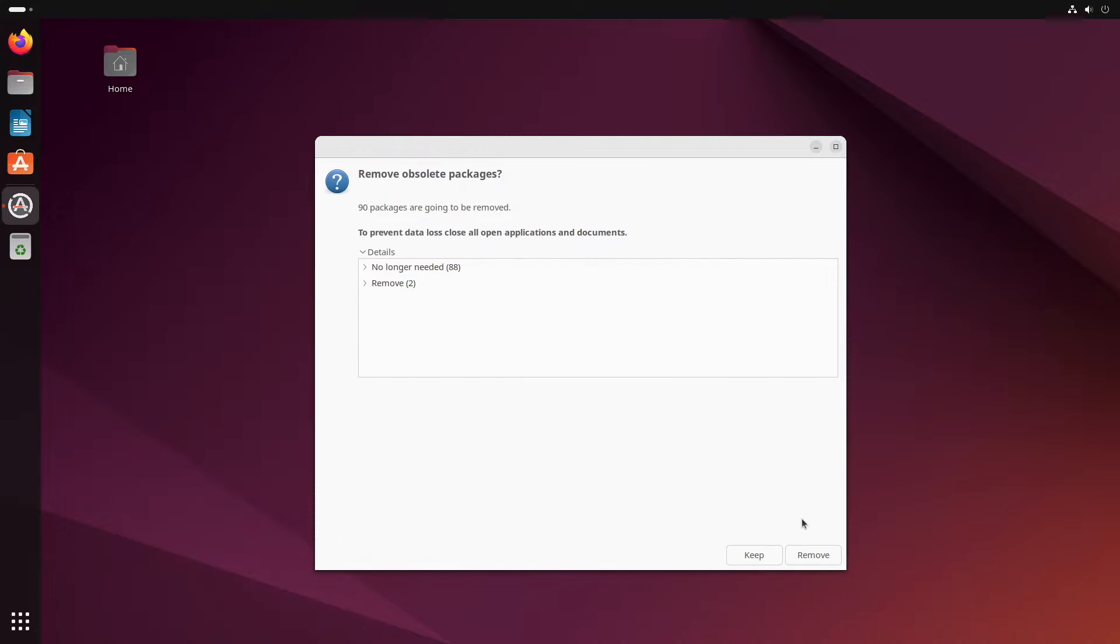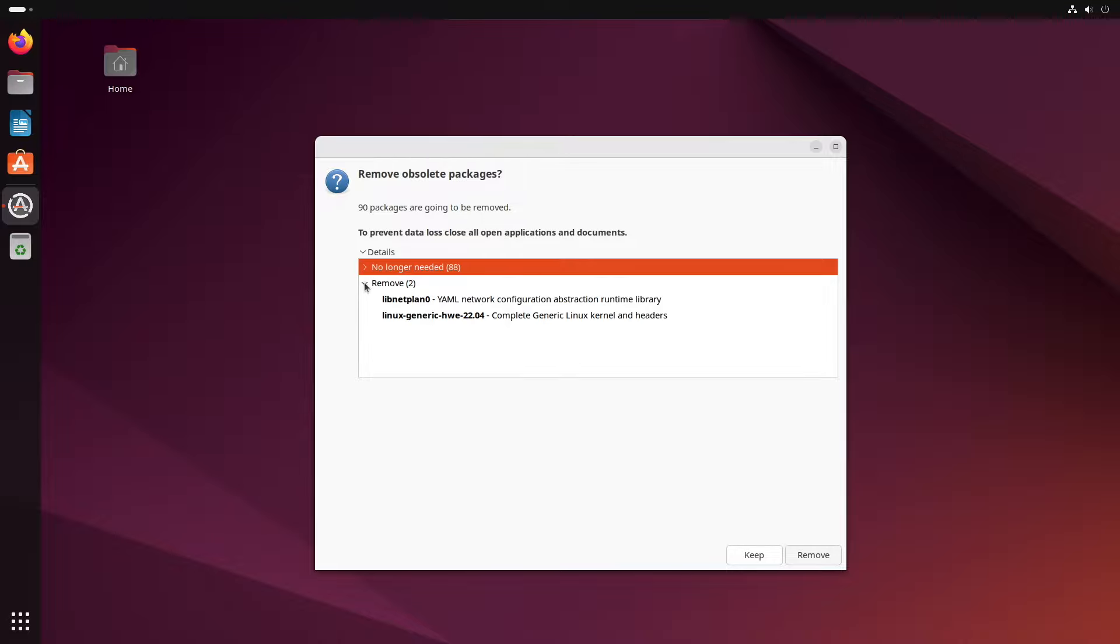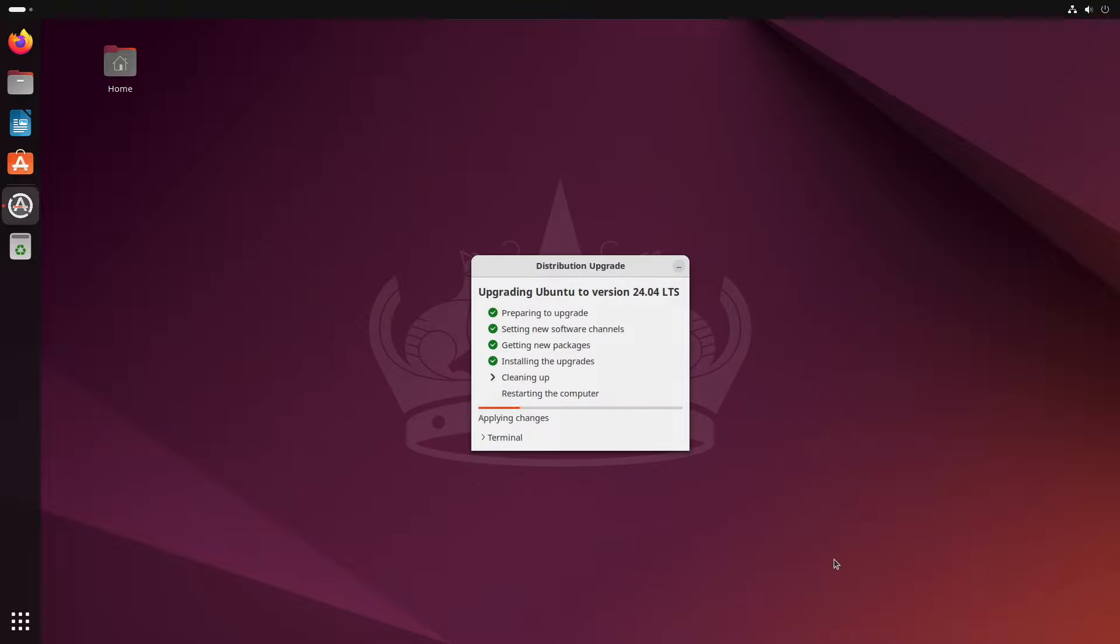So now we're approaching the end of the upgrade process. The system is going to clean up some of the packages that we no longer need. You can check what they are. And then if you're happy, click remove to continue.